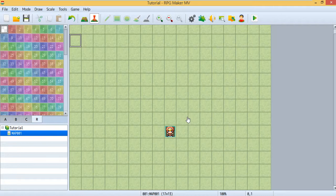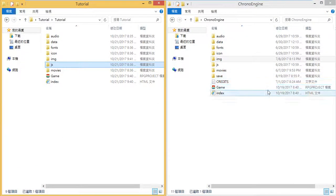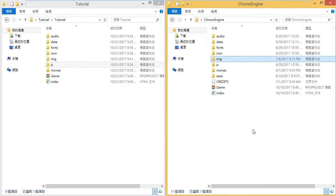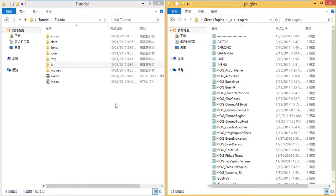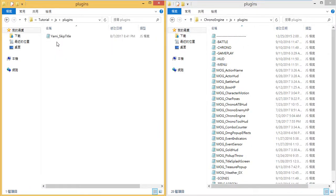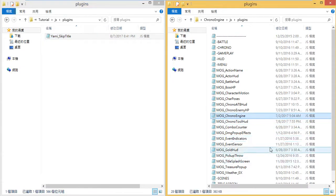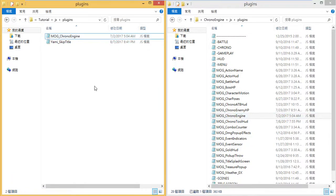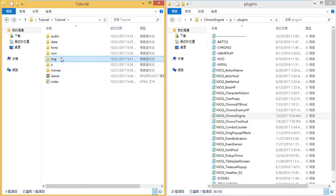The first thing you'll need to do is download the Chrono Engine. Then go into your project's plugin folder. Today I'm going to skip the title screen so I use a skip title plugin. Then find the plugin you need — I only need Chrono Engine.